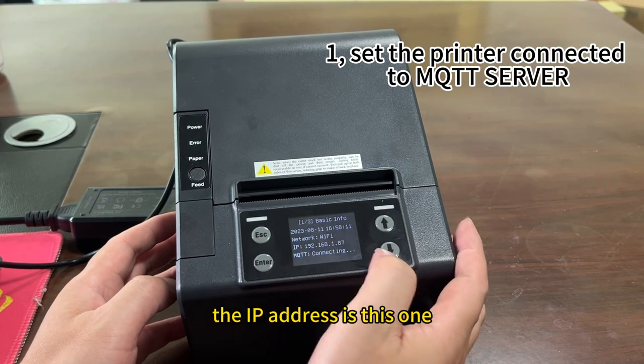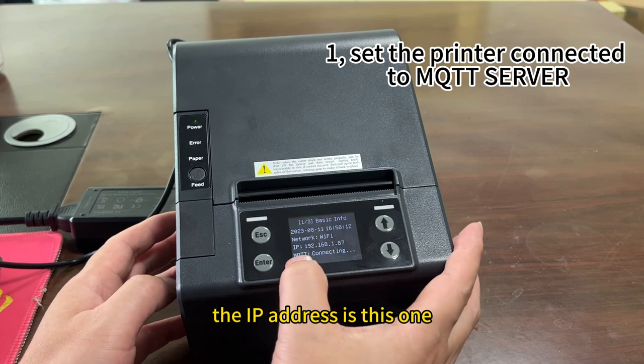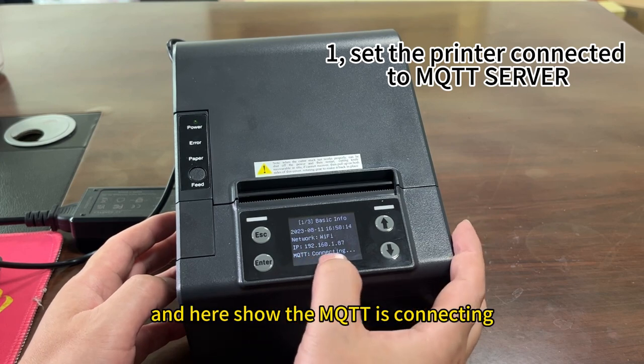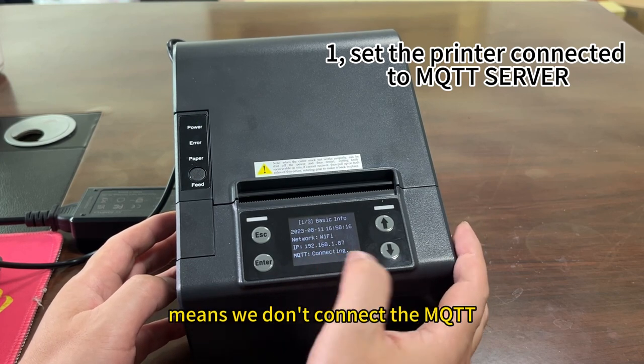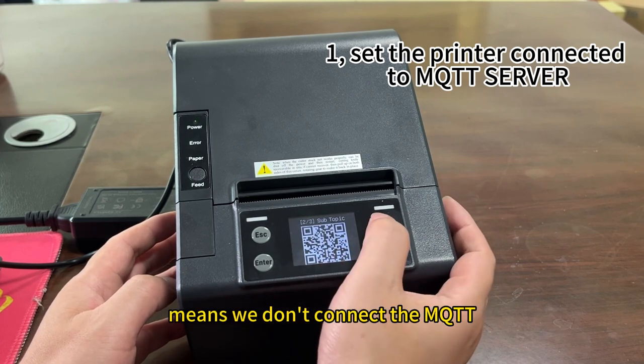The IP address is this one. And here, should MQTT is connected, means we don't connect the MQTT.